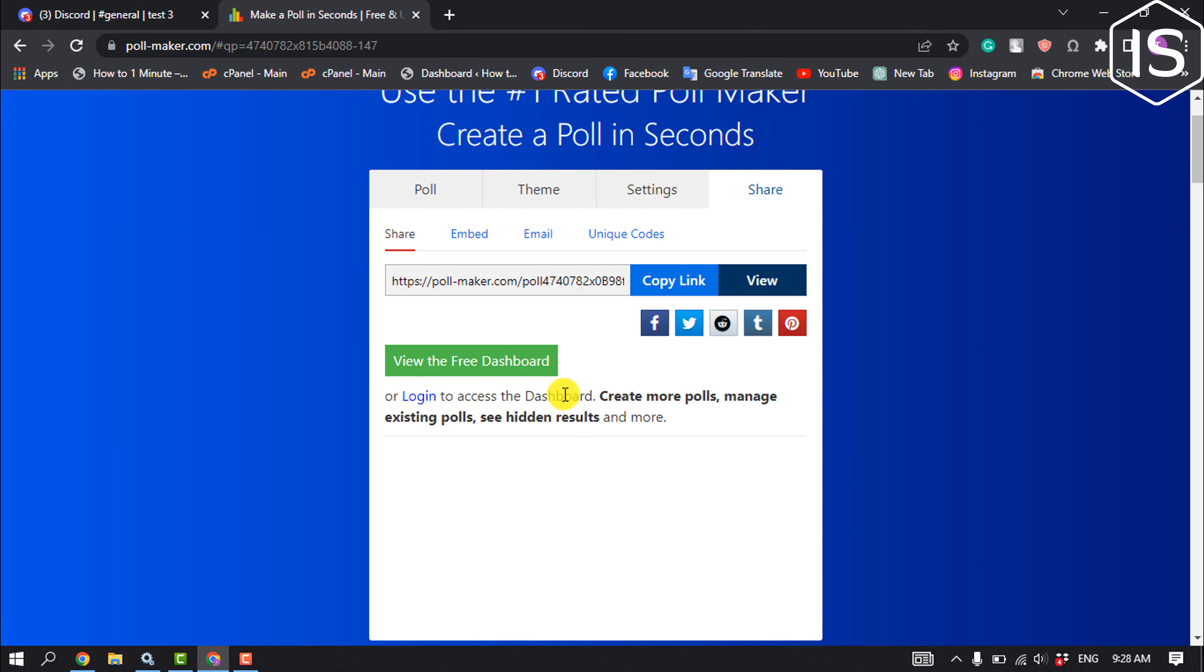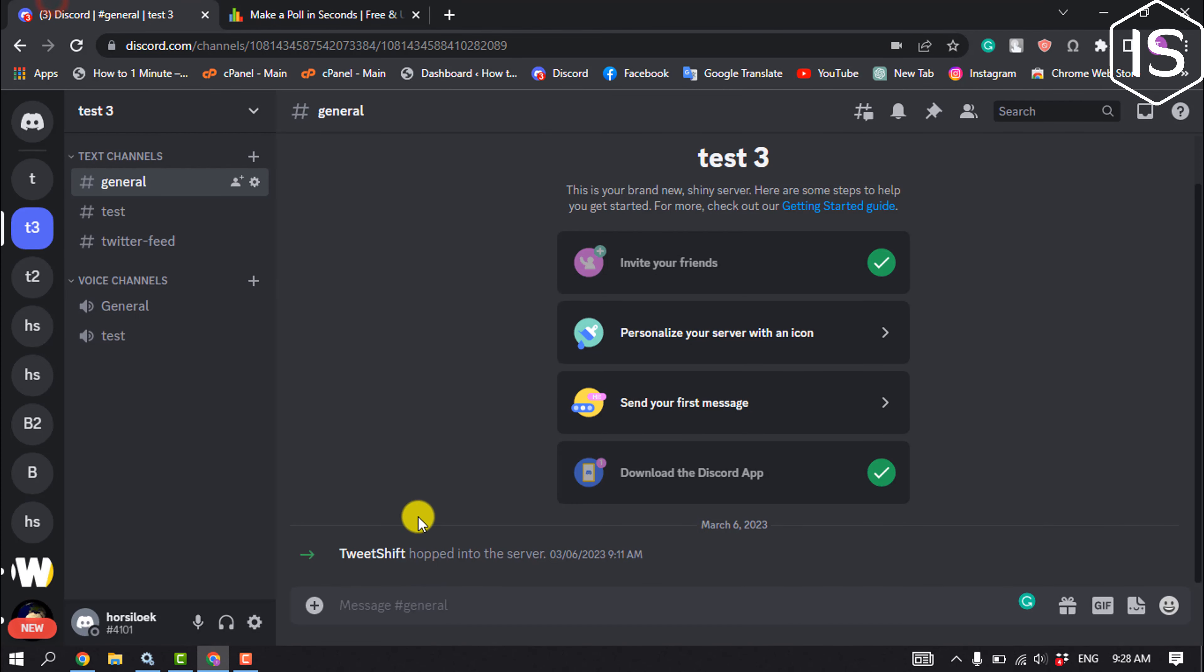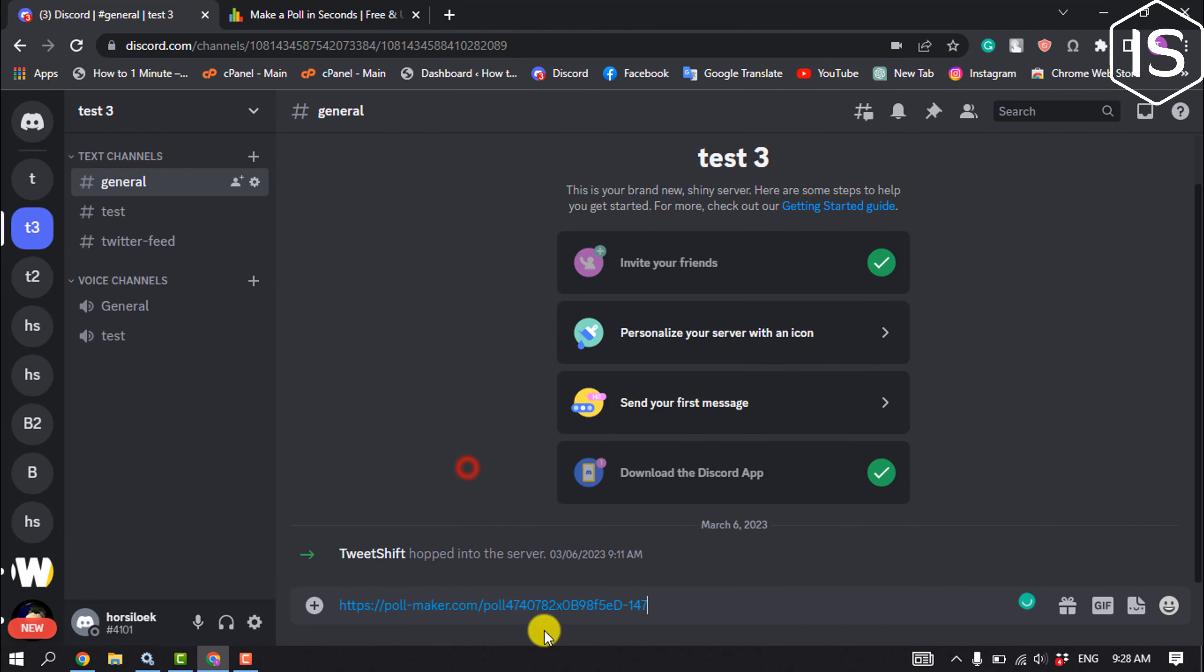Once you created the poll you will get a shareable link, so you have to copy the link from here. Then go to your Discord and all you have to do is send the link.